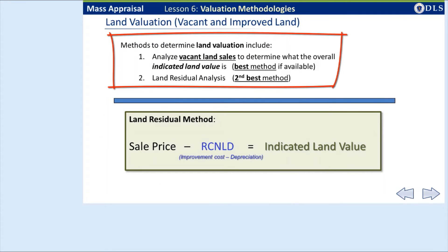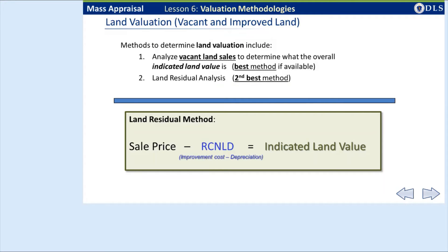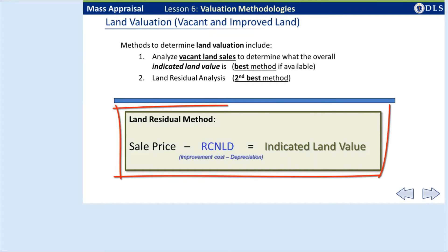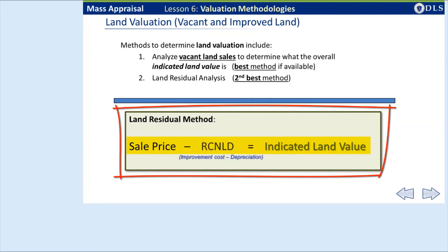Besides the market and cost approaches, land valuation can additionally be considered in overall valuation methodology. In an ideal situation, raw or vacant land sales take place and buildable lots generally sell for about the same price in a neighborhood. However, due to a general lack of overall land sales, the land residual technique, also called abstraction, needs to be developed. This methodology involves taking the improvement values, or RCNLD, and subtracting that from the valid sale price of improved properties to equal the indicated land value.